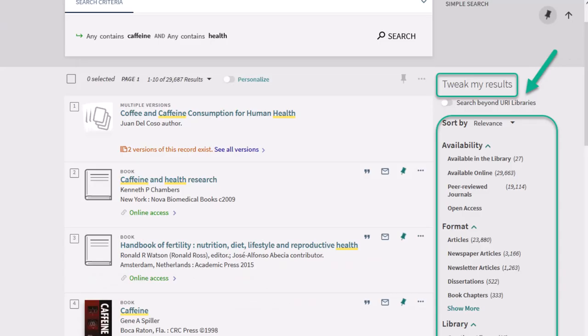You'll notice you've retrieved an array of results, some of which might not be what you're looking for. We can narrow down these results using the tools in the right column, under where it says, Tweak my results.